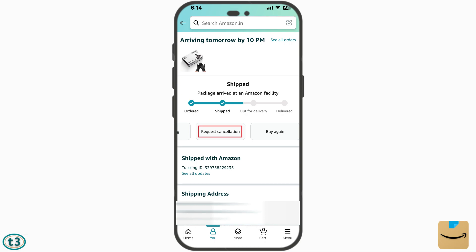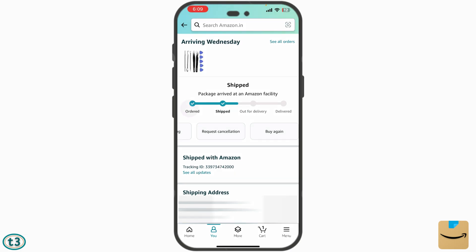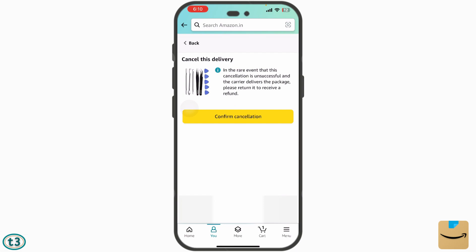Sometimes the option to cancel the order right away is not available. In that case, go for the cancellation request — tap there and confirm the cancellation. After that, you will get an option for how you want the money returned.